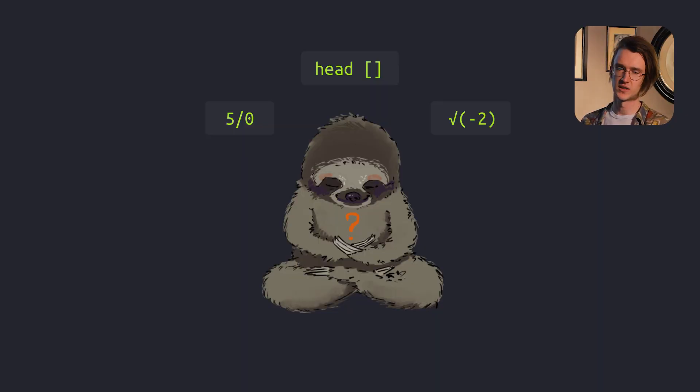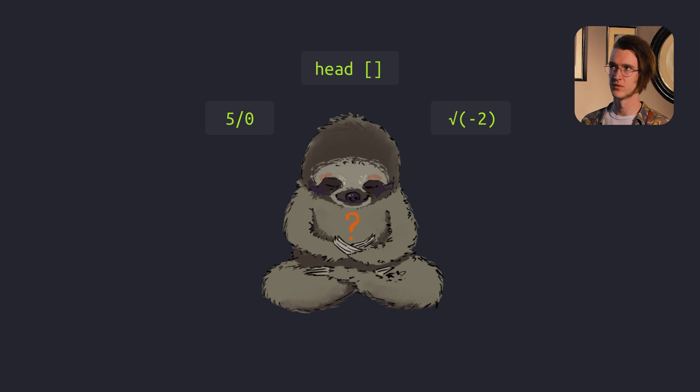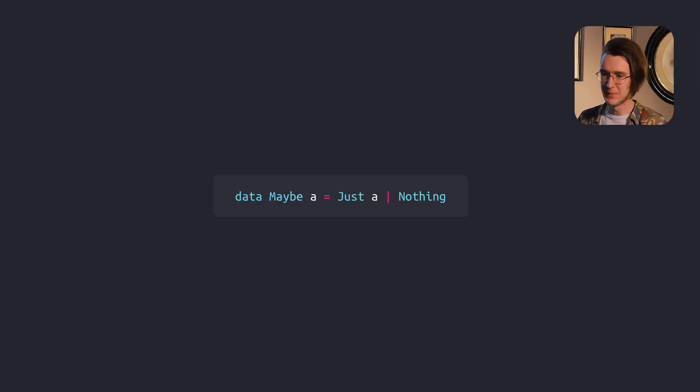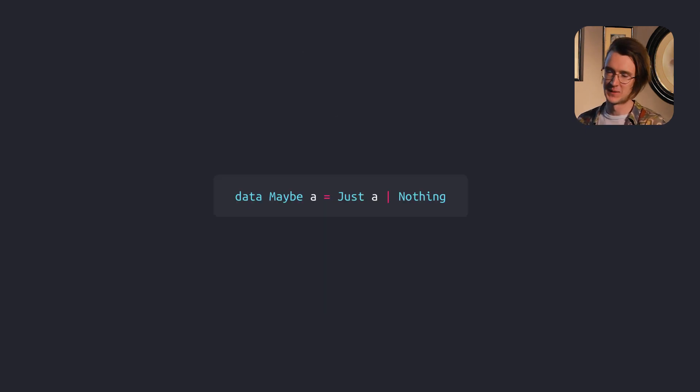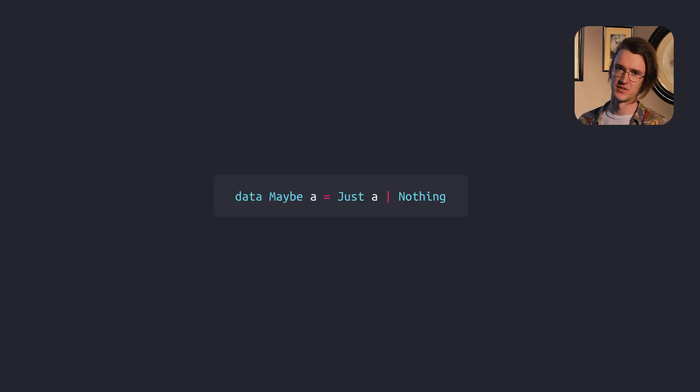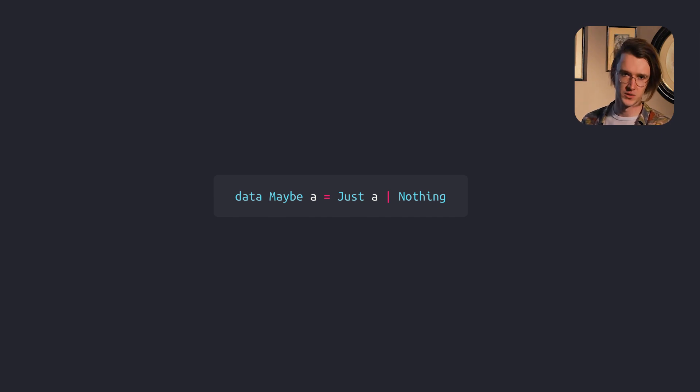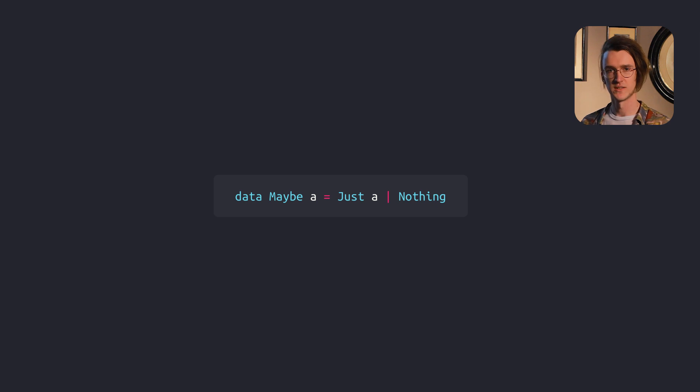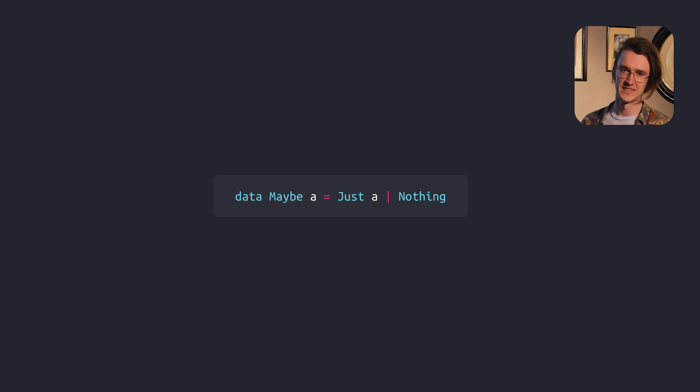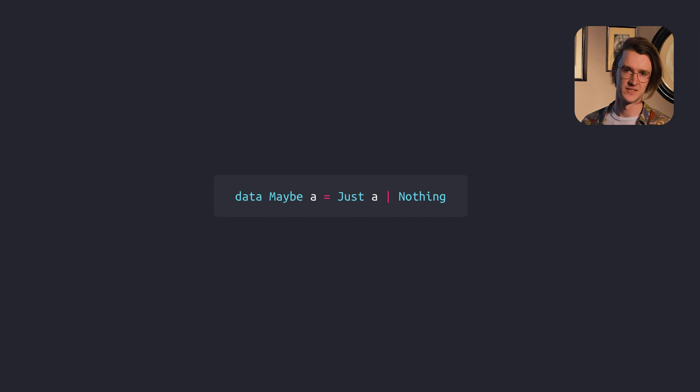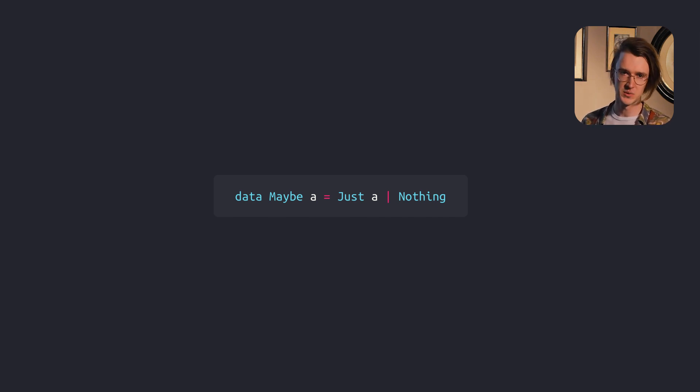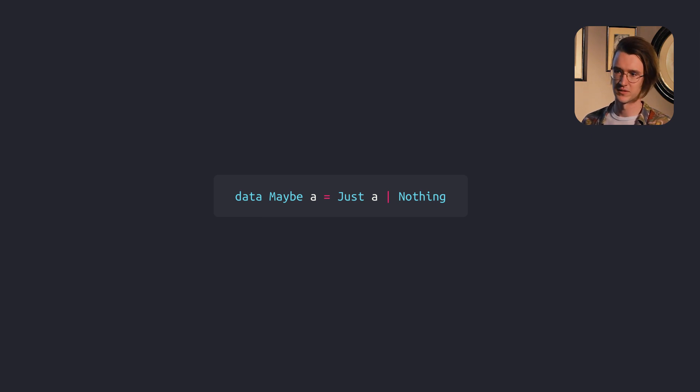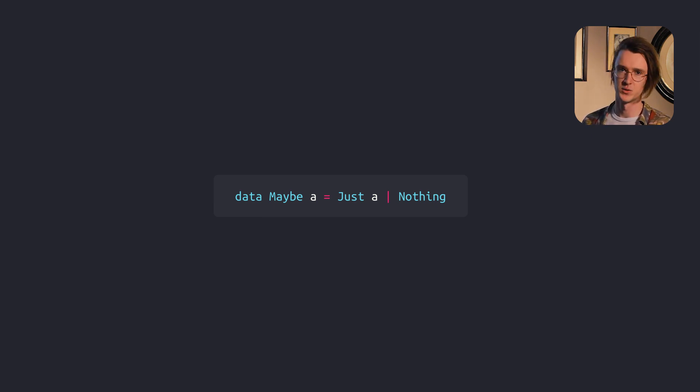Sometimes a function cannot return a result for some reason. You can think of dividing by zero or getting the square root of a negative number. The Maybe data type represents a computation that fails to return a value for some reason. It's a safe alternative to null. Maybe will either contain a value or nothing at all. Just represents a success and contains a value, and nothing represents a lack of output.